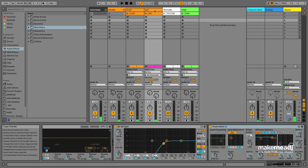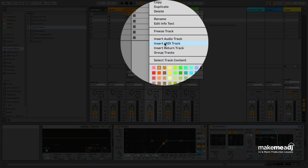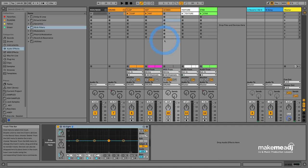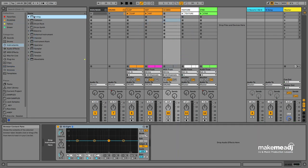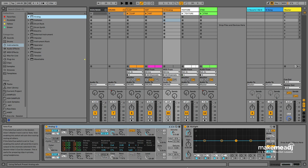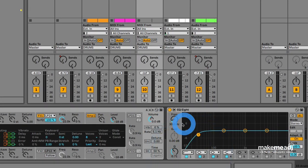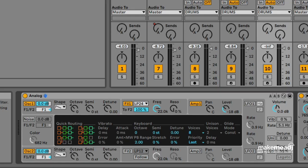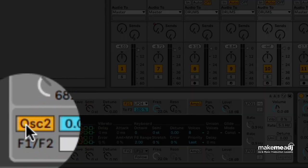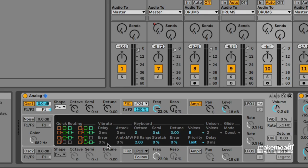What we're going to do is create a new MIDI track and drop an instance of Analog onto this. Once we've added Analog, we can add a bit of EQ to get rid of any low end that we don't need. From here, we'll turn Oscillator 2 off and set Oscillator 1 to a Noise Oscillator.